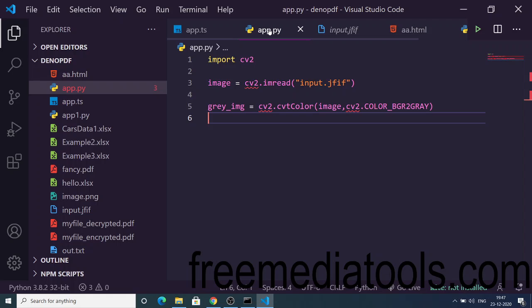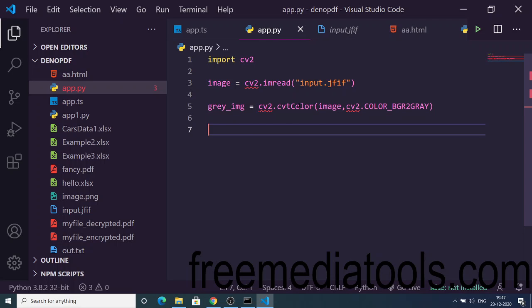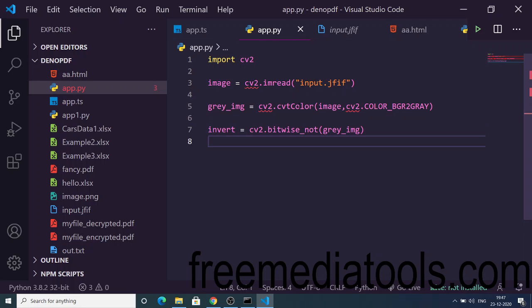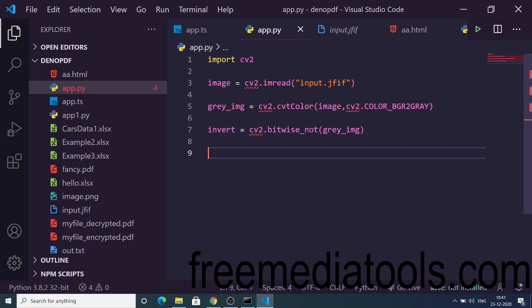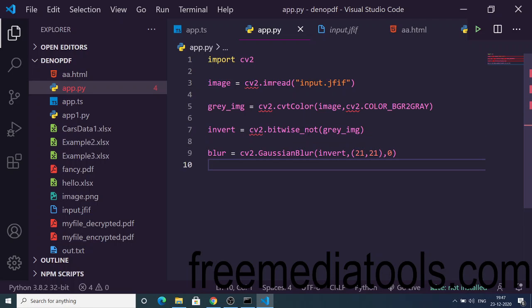Then convert this to a gray image using the bitwise_not function. After that we need to apply a blur function here, Gaussian blur. This is an OpenCV blur function we need to apply.